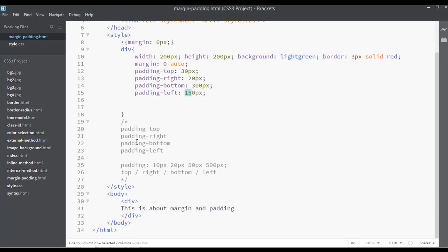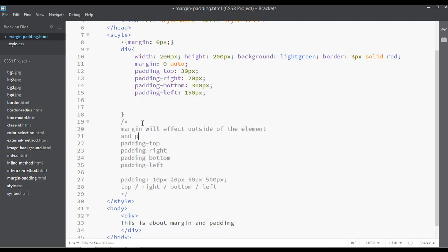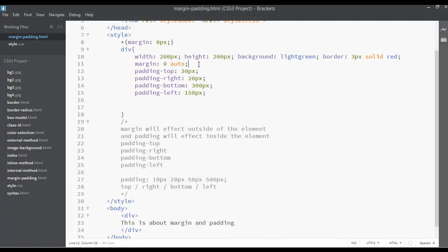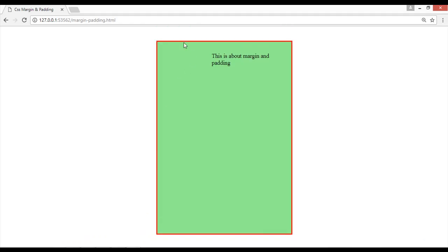What's the difference between padding and margin? Margin will affect the space outside of the element, and padding will affect the space inside the element — that's the big difference. For example, if we apply margin-top of 40 pixels and refresh, you can see the card moves outside. Padding works inside the element, and margin works outside the element.